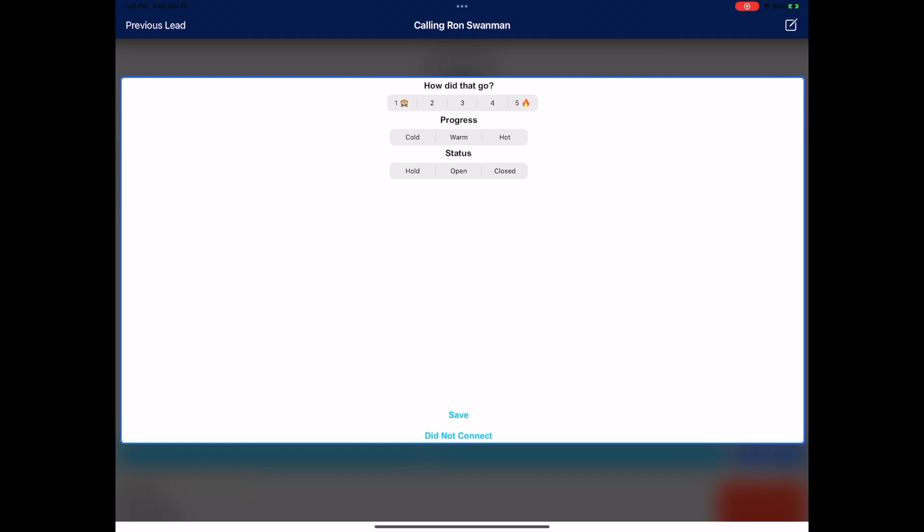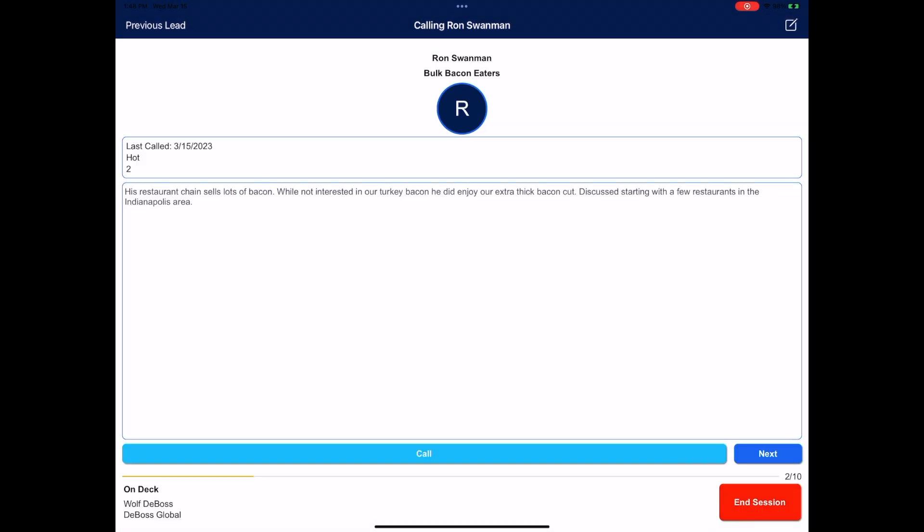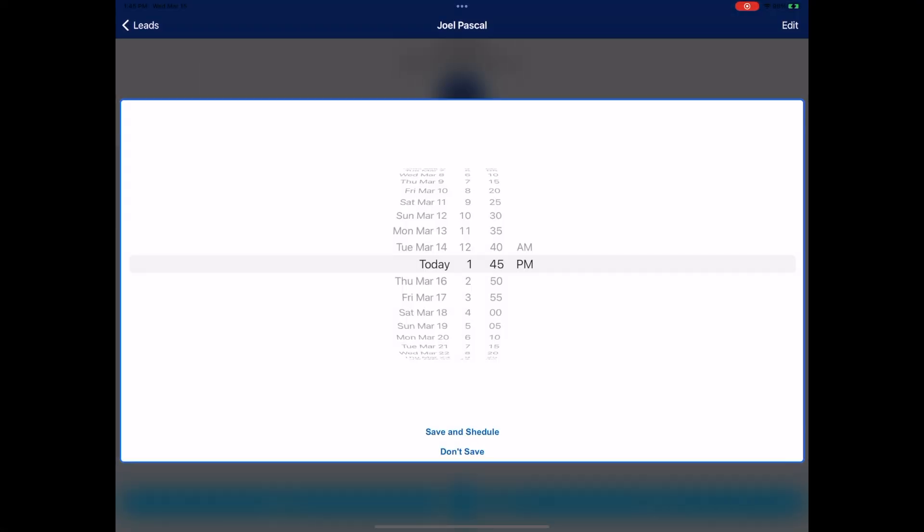Auto-dial your leads, take notes, and then document how well you are performing with each lead, including letting the app know whether you closed the deal.